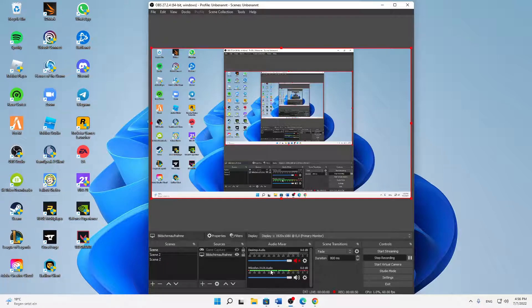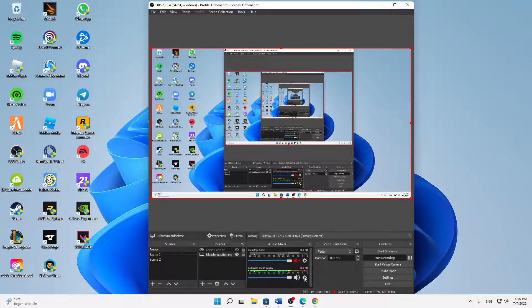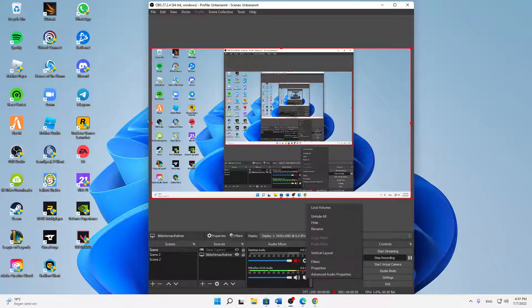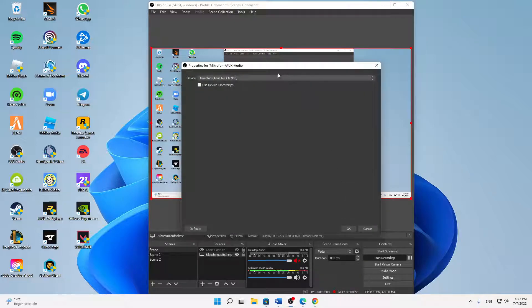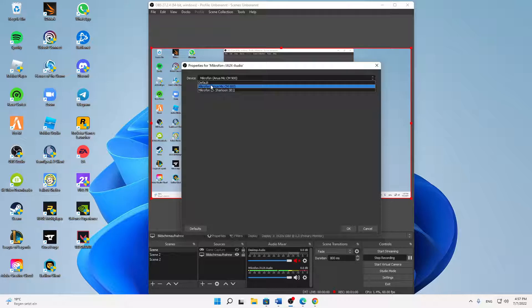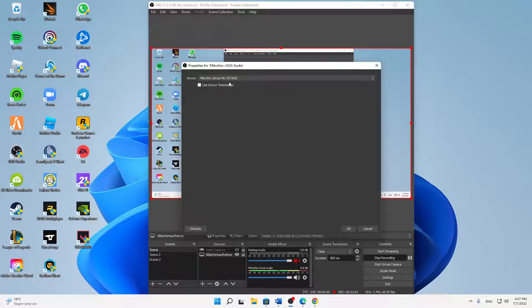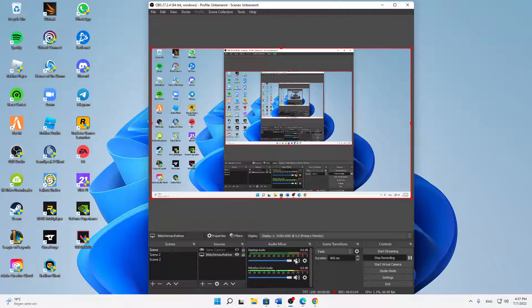First of all, at your mic, click on the settings and click on properties. Then at the device, just select the right device that you want to use and click OK.